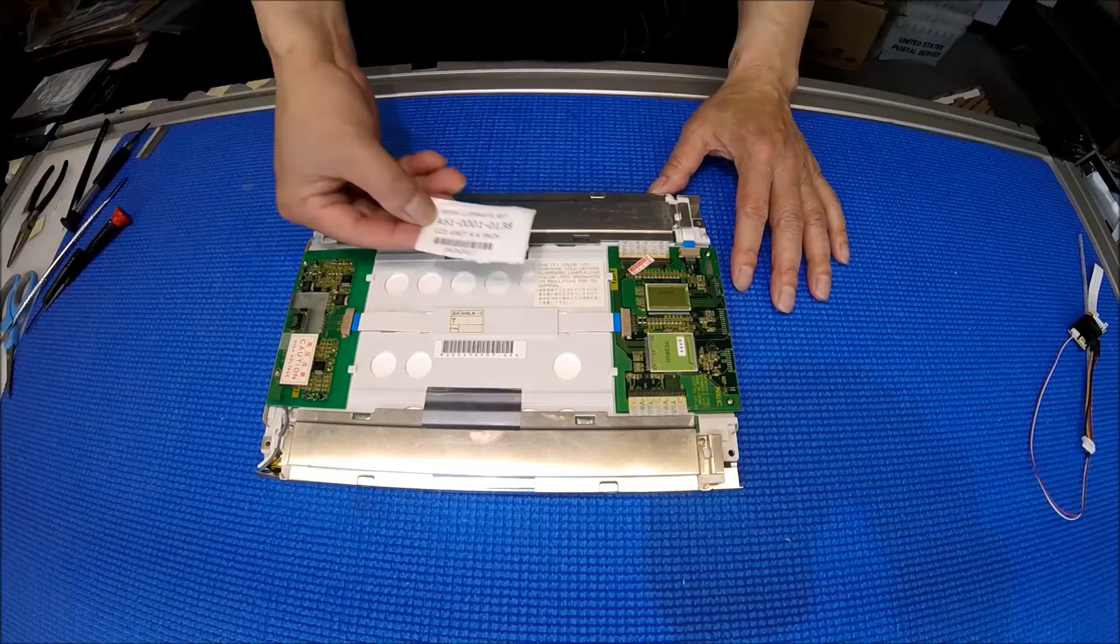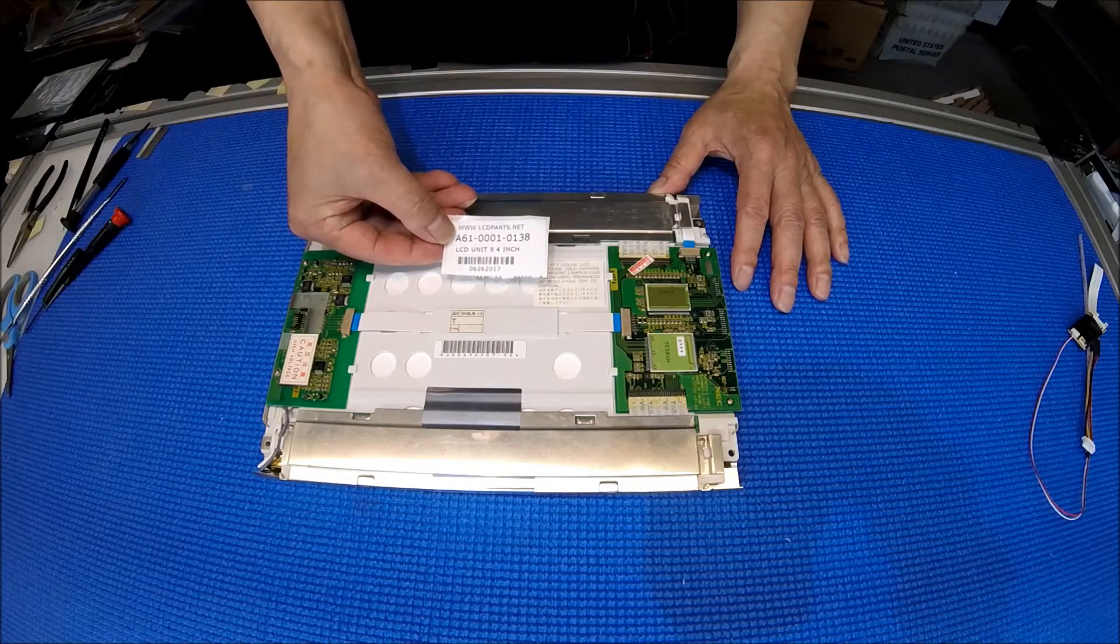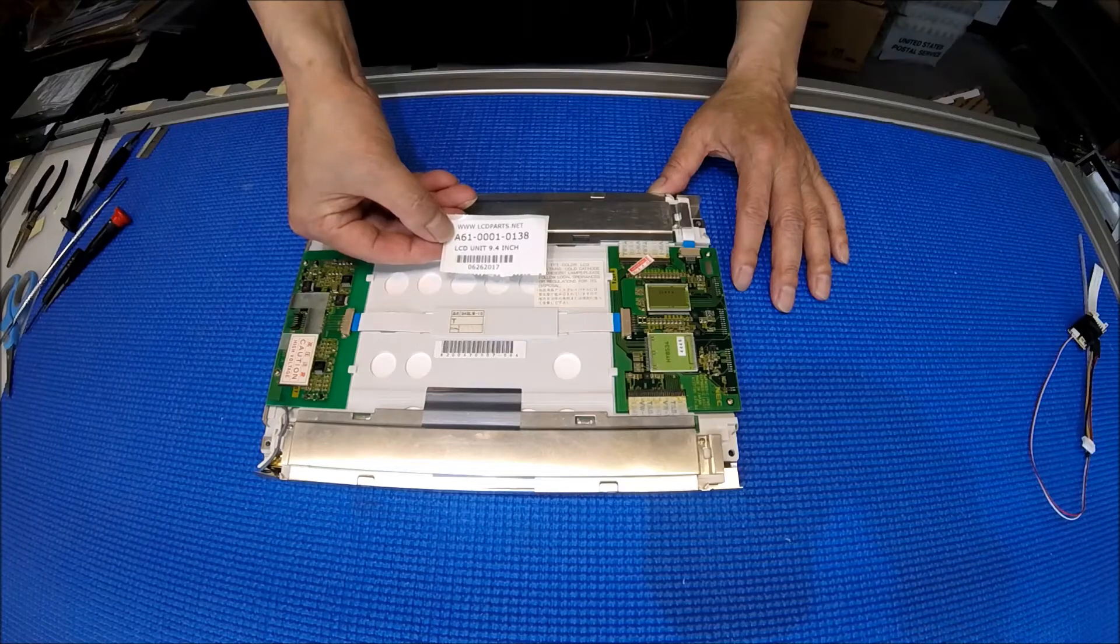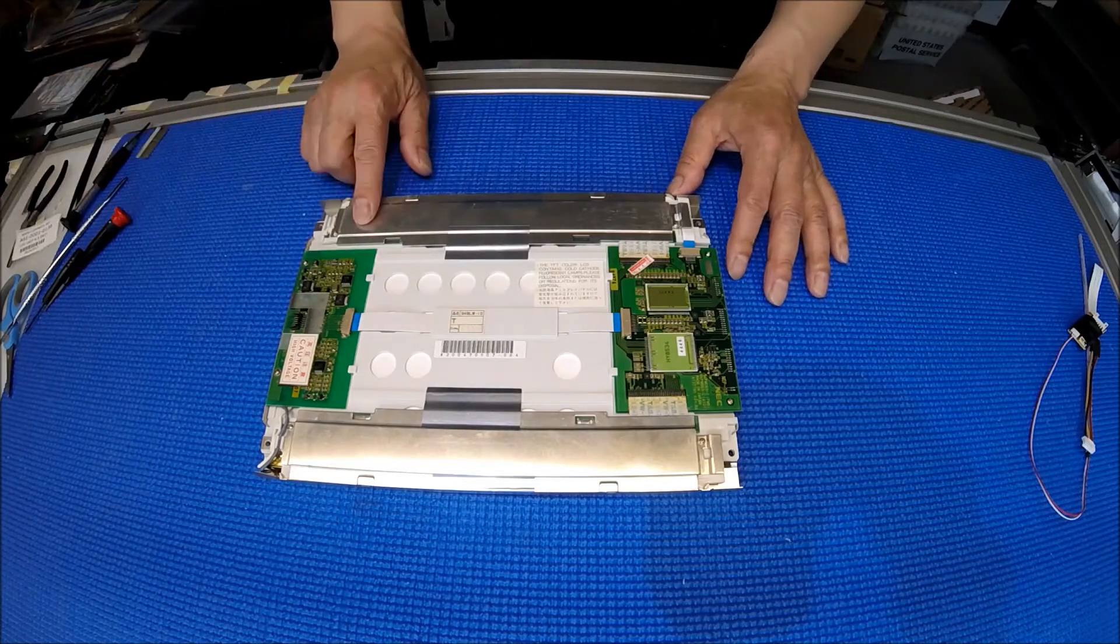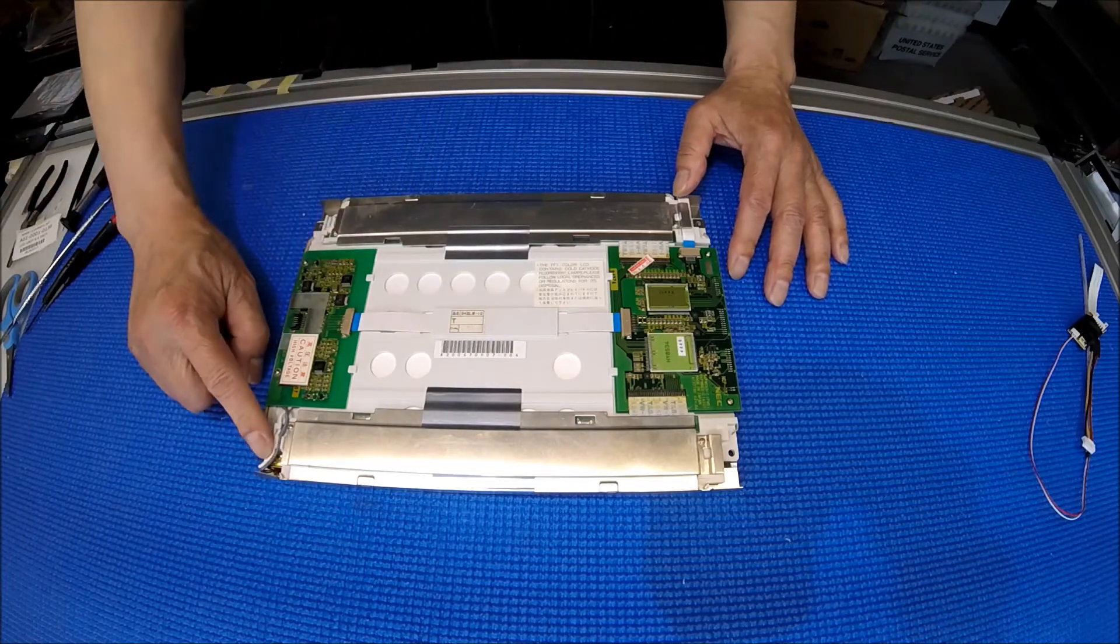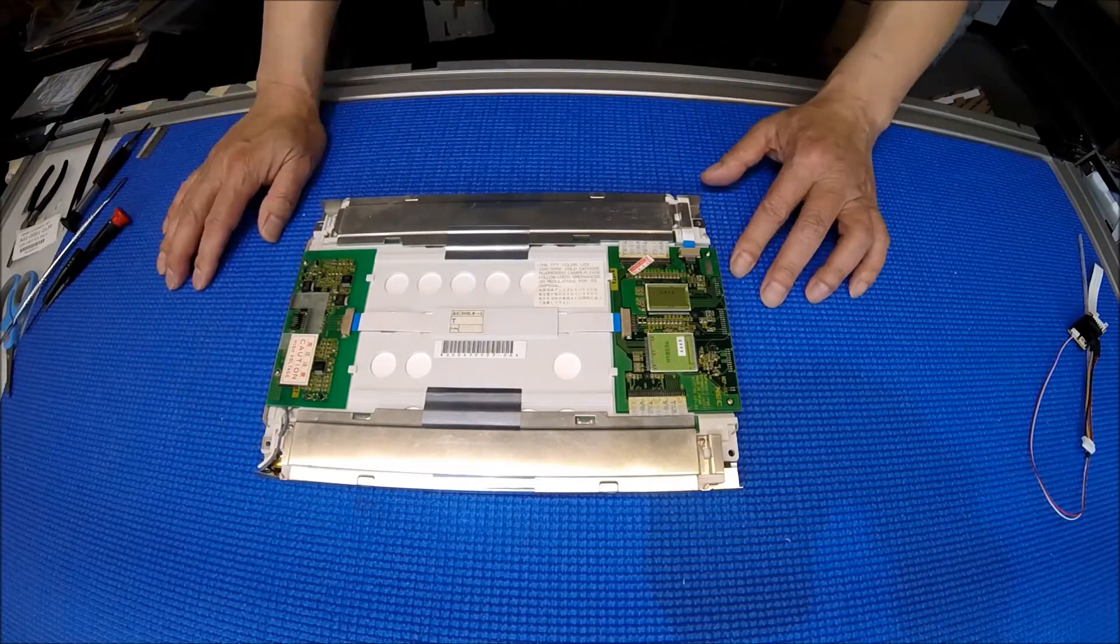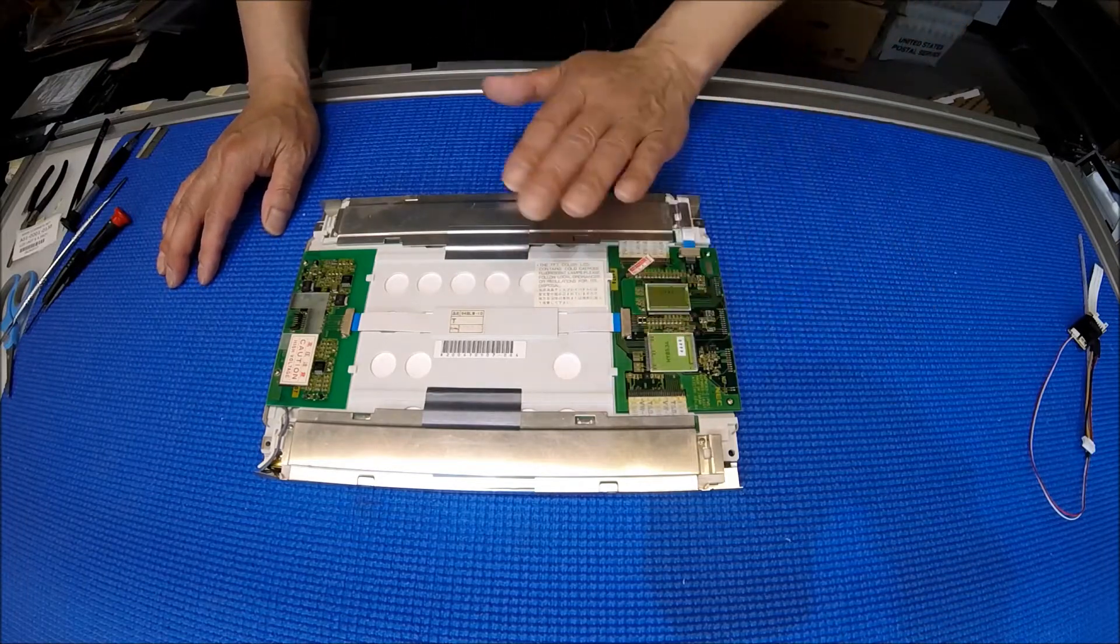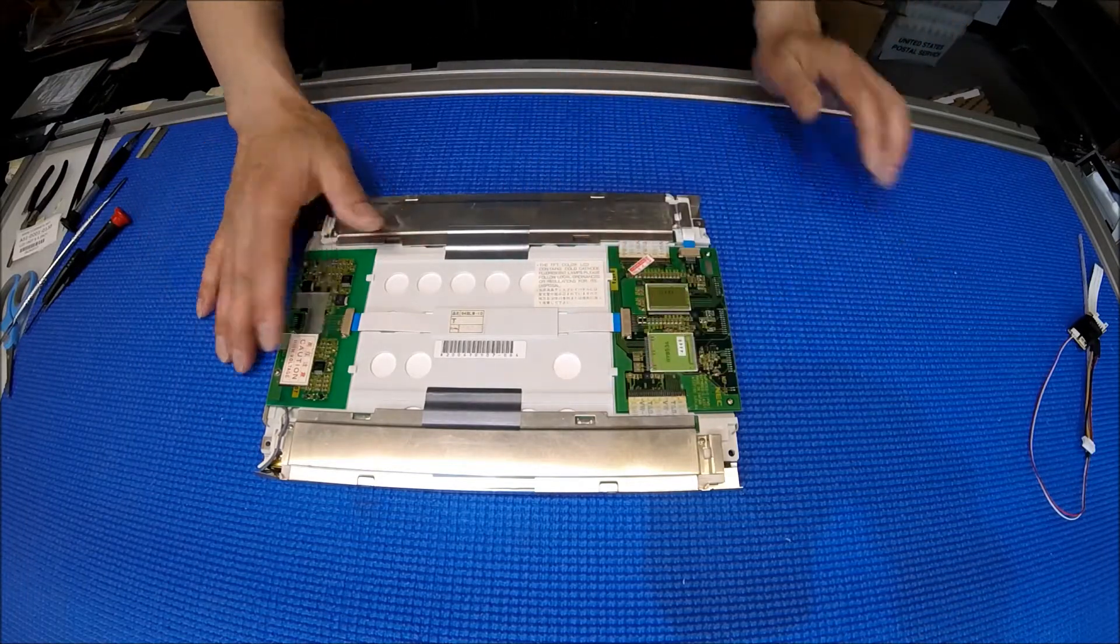The FANUC part number is A61-0001-0138. This one has a single lamp here. This is the controller board or digital conversion board. This is the inverter board.